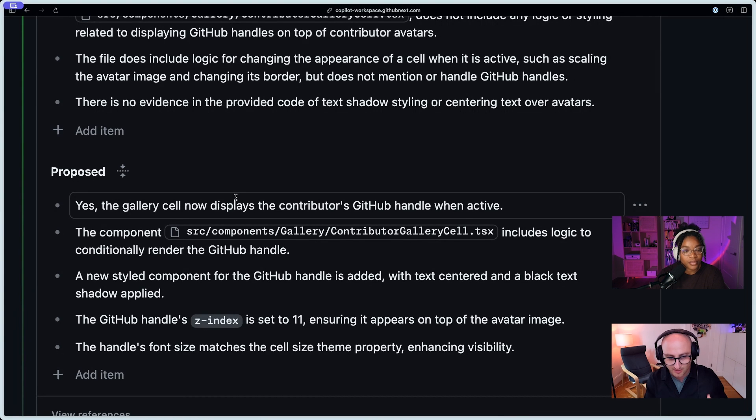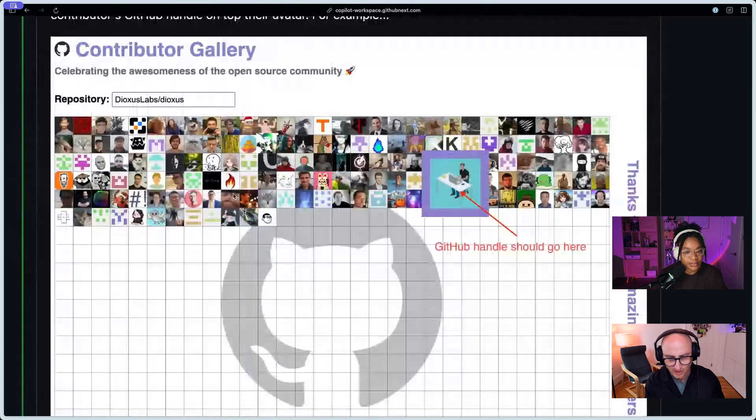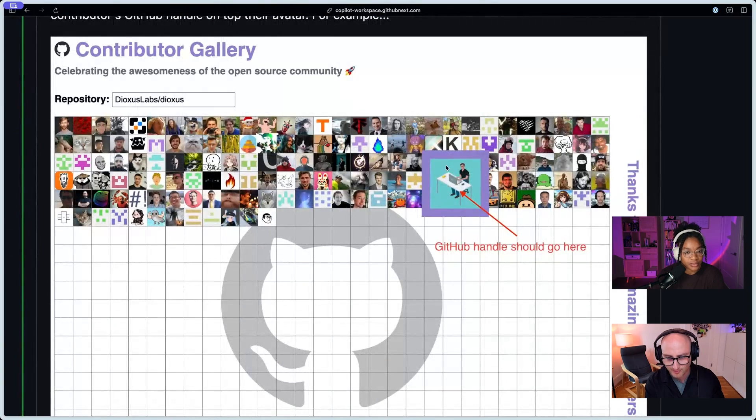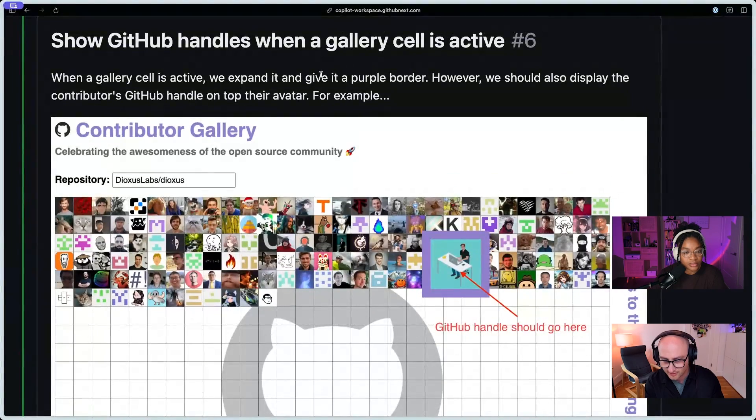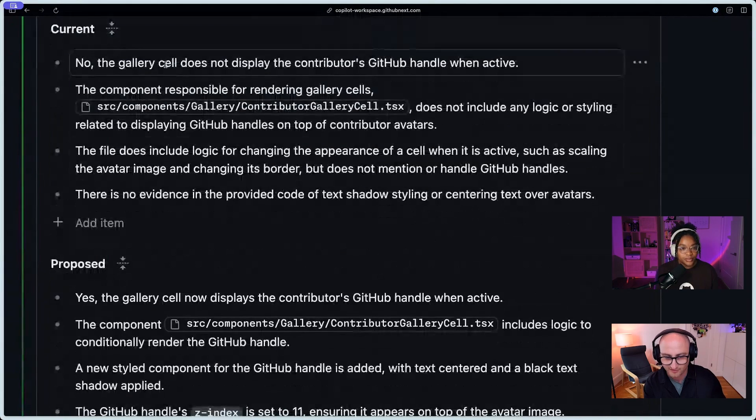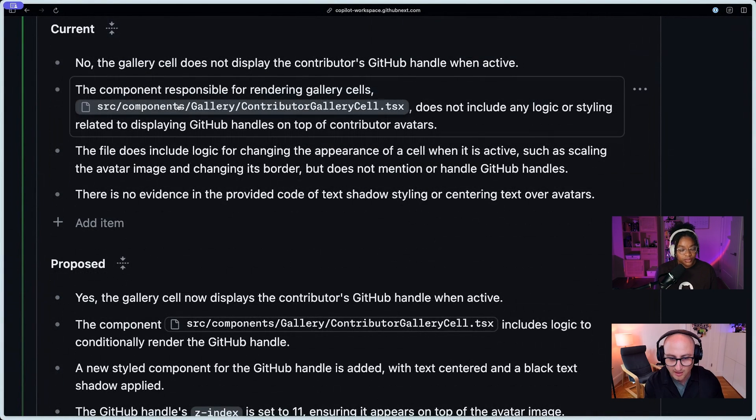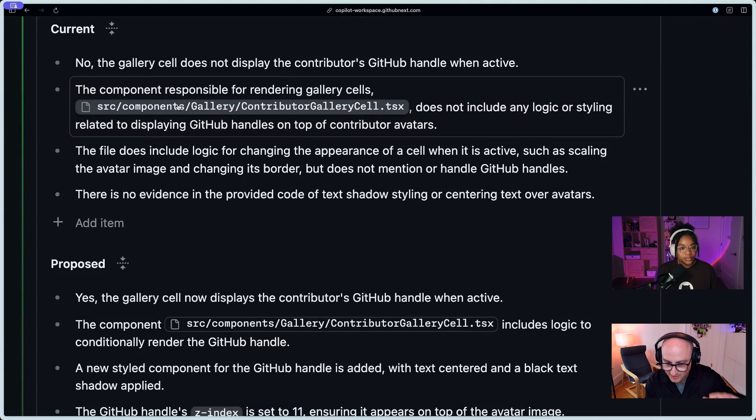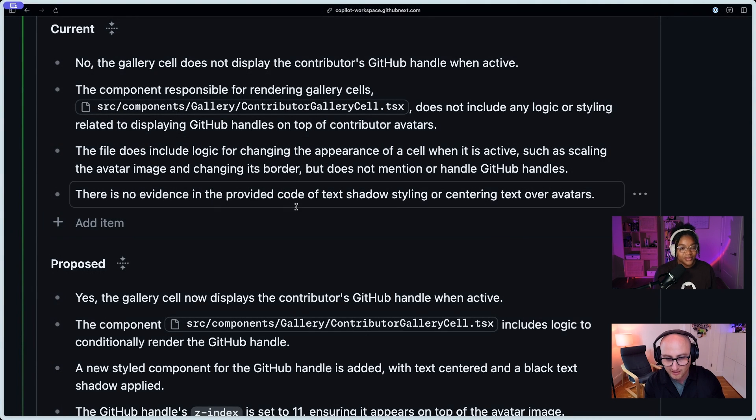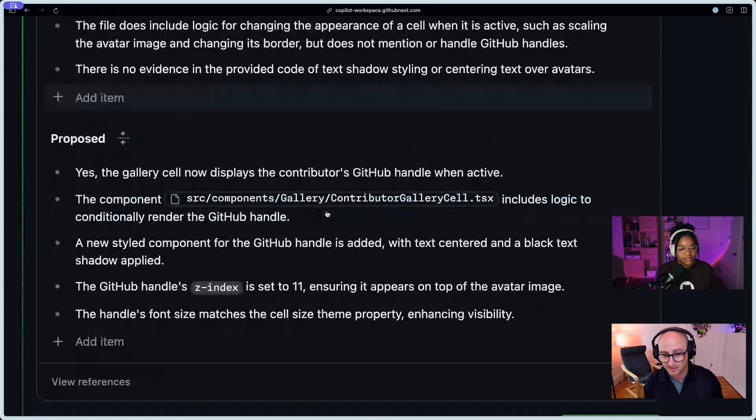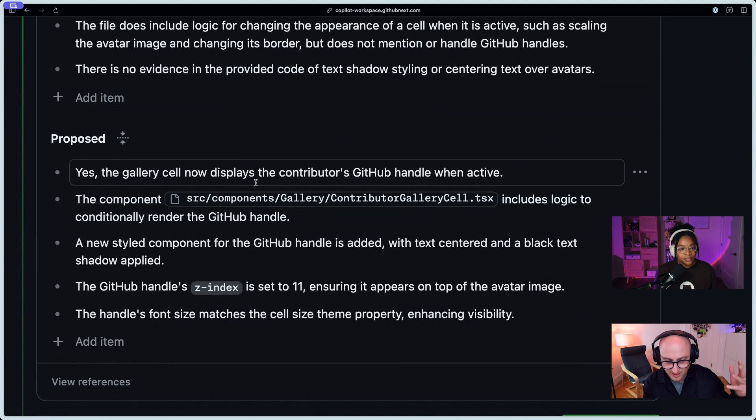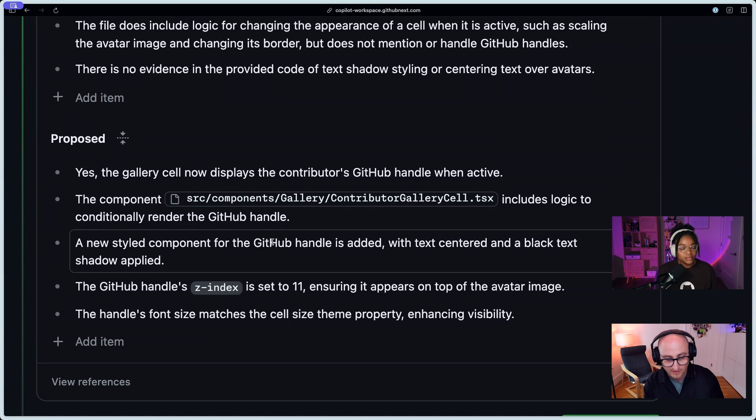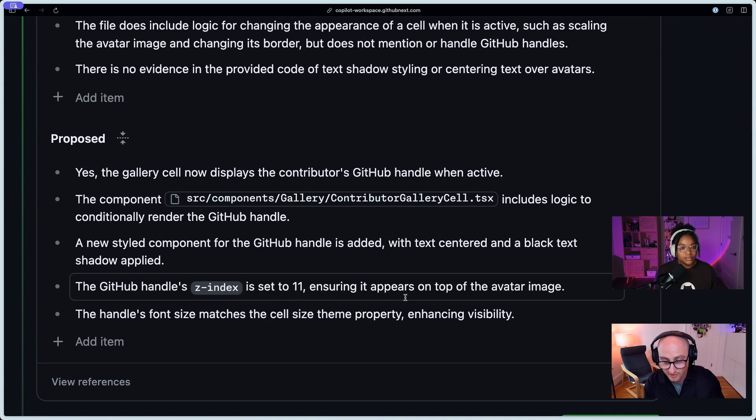And then I see a proposed section, and so it's proposing, okay, here's how you can do what you want to do. Yeah, that's exactly right. So it's round-tripping a few times with the models to figure out what's relevant to the question, right? The question here is can we make the borders purple, but also display the GitHub handle? And right now it says, no, it's not displayed. The file that should do that isn't doing that. There's no evidence that there's styling for the text shadow or whatever. And in the world that we want to exist, yes, it's there, and this component has logic, and the styling is the blah, blah, blah, and the Z-index is set to 11, which ensures that it appears on top of the avatar image.